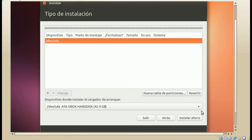Aquí es donde muchos tienen dudas, espero ser lo más claro posible. En mi caso, como es un disco virtual nuevo, no tengo tabla de particiones. Tengo que hacer clic sobre nueva tabla de particiones para poder comenzar mi instalación. Si no quieren perder información, no es recomendable poner nueva tabla de particiones; únicamente montar o particionar de nuevo, según el caso.